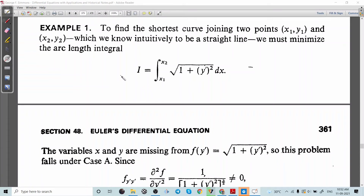Let us have some examples. The first problem, which we discussed in the last section, is to find the shortest curve joining the points (x₁, y₁) and (x₂, y₂). We know that it is actually a straight line passing through these two points.